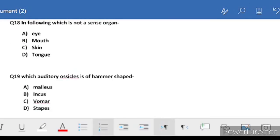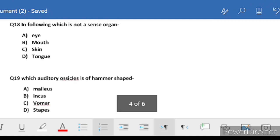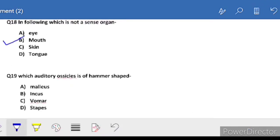Question 18: which of the following is not a sense organ? Options are eye, mouth, skin, and tongue. Eye helps with visibility, skin has the sense of touch so it is a sense organ, and tongue has the sense of taste. Mouth is not a sense organ - so B, mouth, is the correct answer.